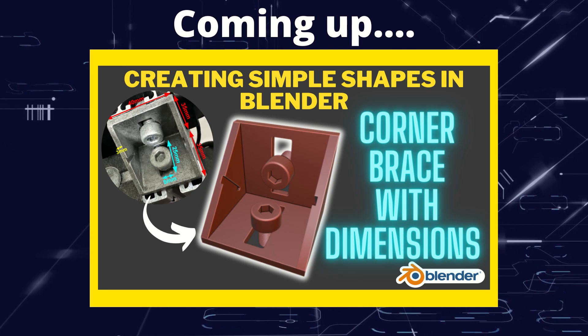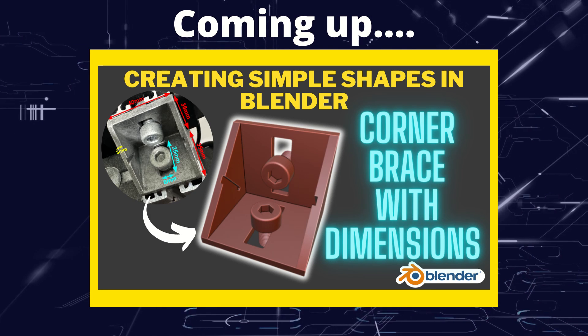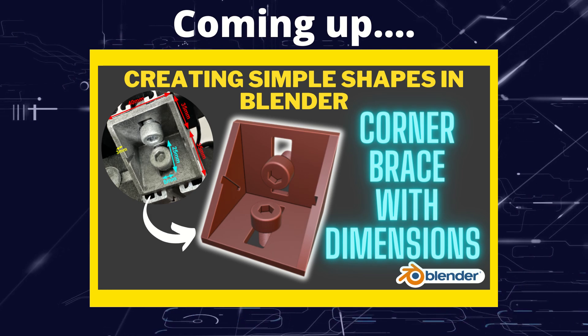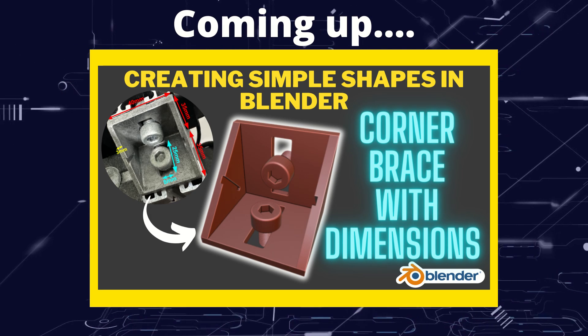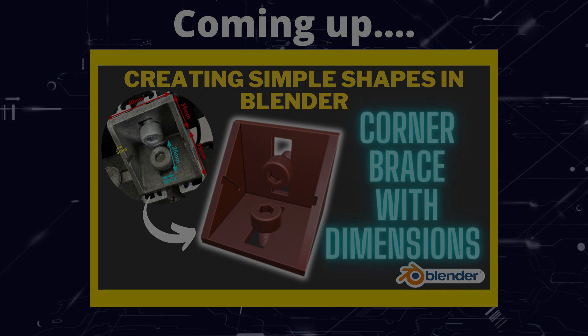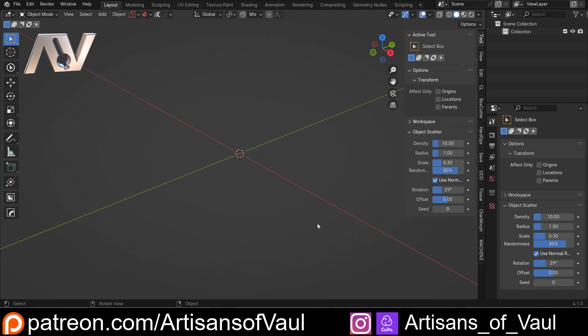Greetings hobbyists, this is Artisans of Vaul, and in this video we're making this 90 degree corner brace. So we've done a few videos so far on how we can make simple shapes, there's a link to the playlist of that in the description.